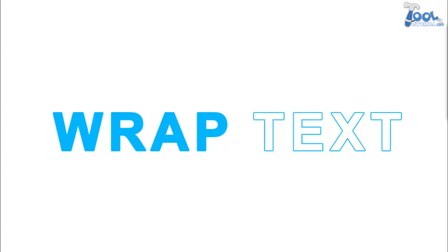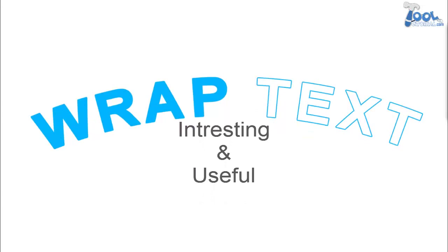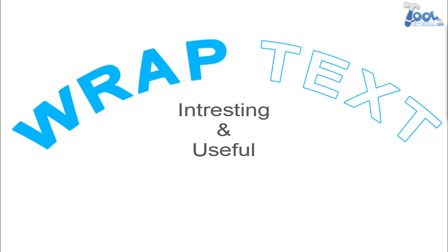Welcome to tooltutorial.com. Wrap text is an interesting and very useful feature in the type option.